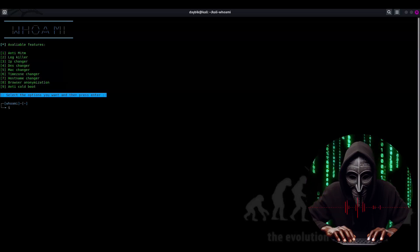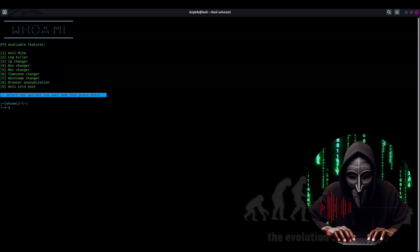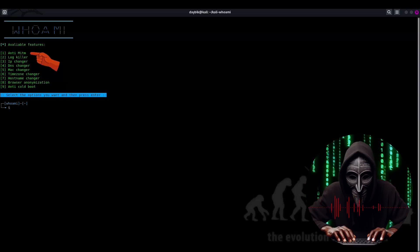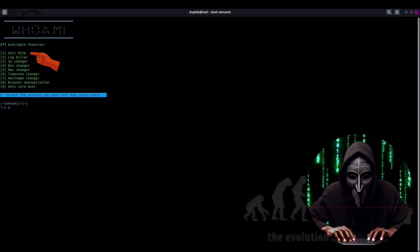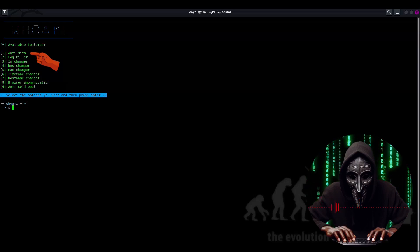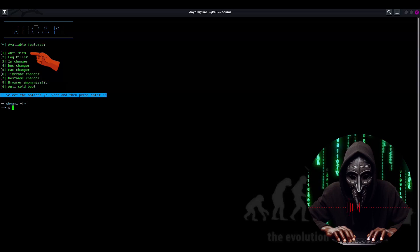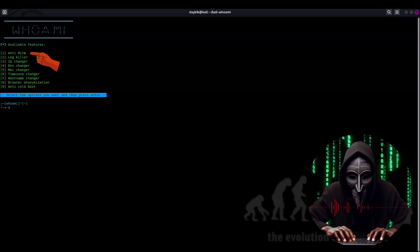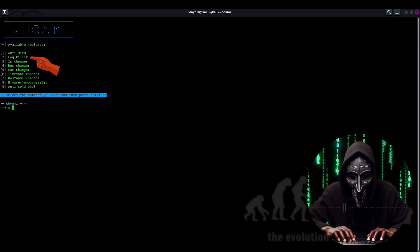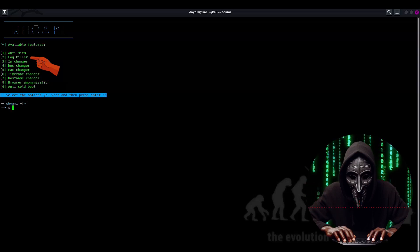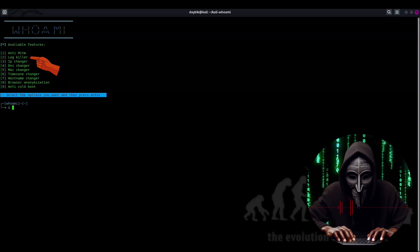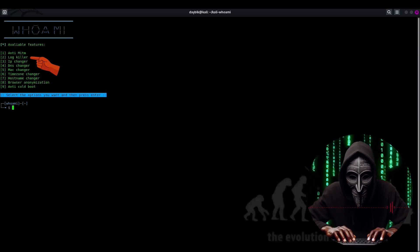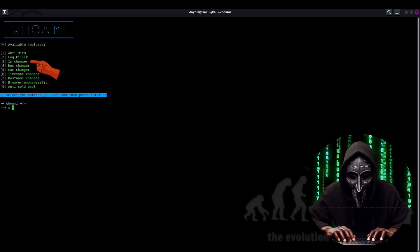Okay, let's spend a little time here and dive into the features of this amazing tool. First up, we have anti man in the middle. This feature is like having a personal bodyguard for your network traffic. It detects and prevents man in the middle attacks, keeping your data safe from prying eyes. Next, we have log killer. This one's like a digital shredder, disposing of logs and covering your tracks. Because let's face it, who needs a paper trail when you're trying to be stealthy? Then there's IP changer,